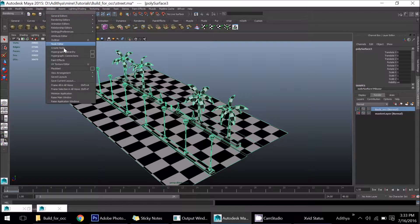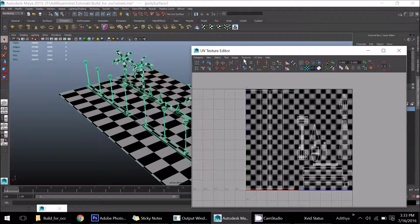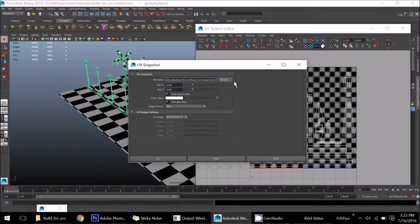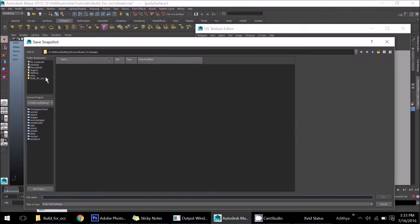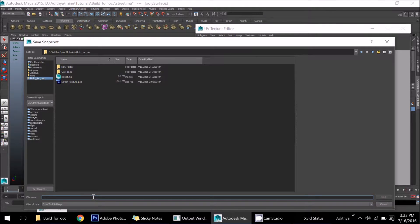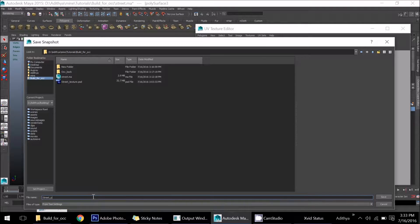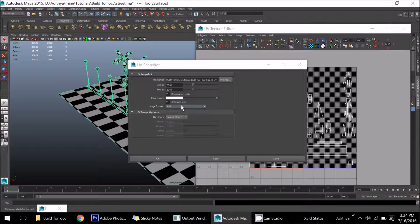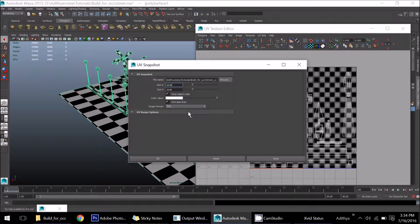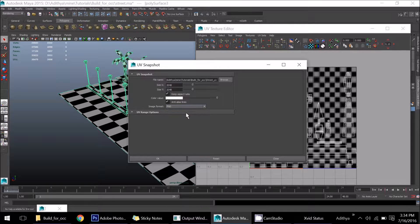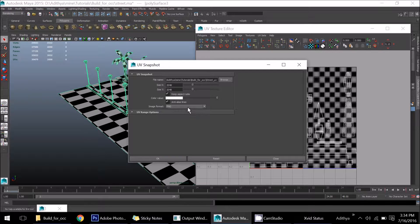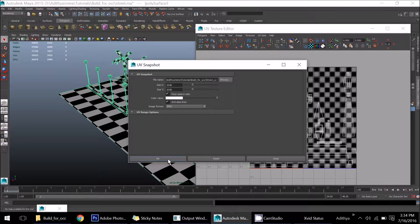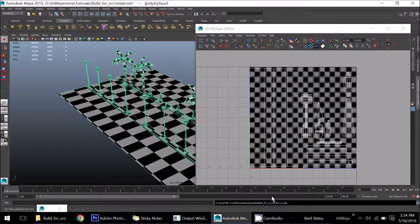And take the snapshot of this for texturing purpose. Go to UV, straight UV, so I'll set these things into 2K resolution. You can keep it in JPEG or PNG, both will work nicely. I'll set it as JPEG and save. Okay, it is saved.